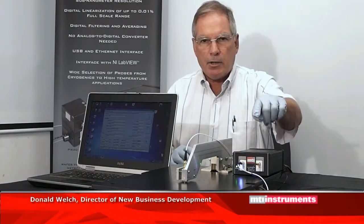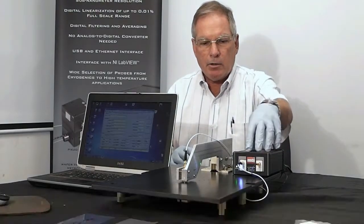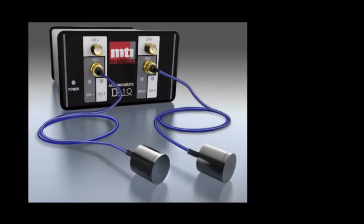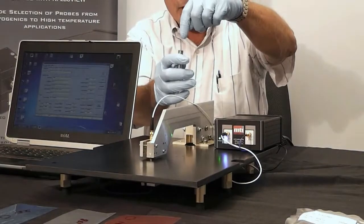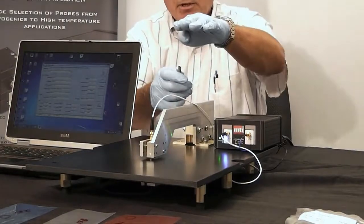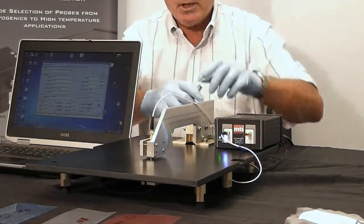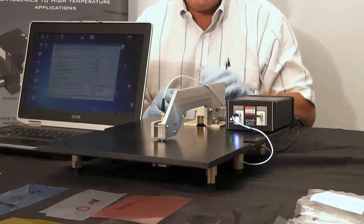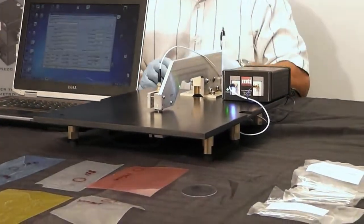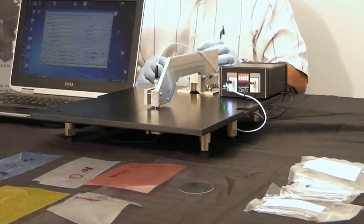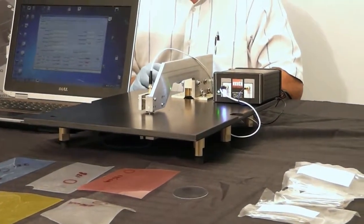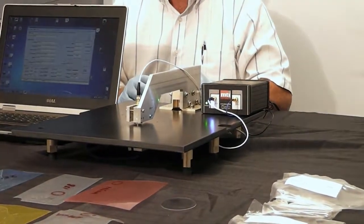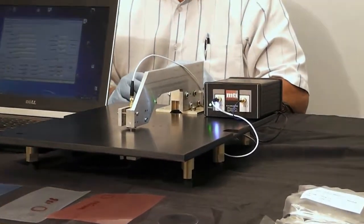The components that you need are the digital AccuMeasure, which is a capacitance amplifier. It's two channels. Then we need two probes, which we have here are shorter. And we need a fixture to hold the two probes so that they're facing each other and we can put our targets in between the two probes. It needs to be a fairly rigid fixture and this is something you can build yourself or have a system integrator build for you.